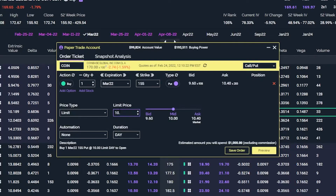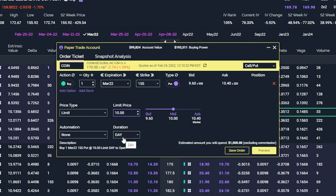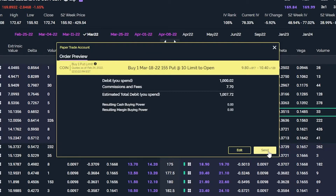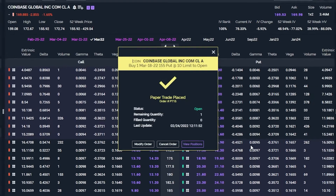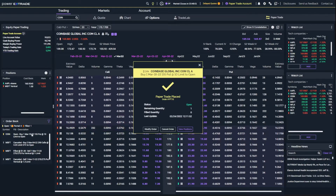For this one, let's try to get filled at $10 and see what happens. I'll leave it as a day order — if it doesn't happen by 3pm central today, just go ahead and cancel it. We'll go ahead and hit preview. Looking at this order ticket, it does exactly what we want: buy one of the 155 puts for $10. It's going to cost us $1,007.72 including the commissions. We'll go ahead and hit send. The order has been placed, but looking over on the left-hand side in the order book, we can see that it is still open — we have not filled yet.